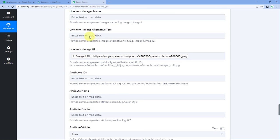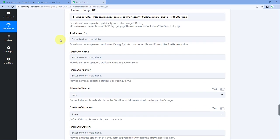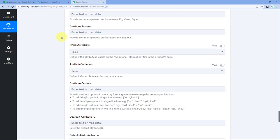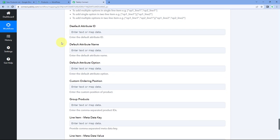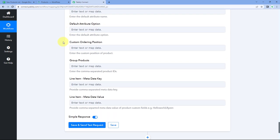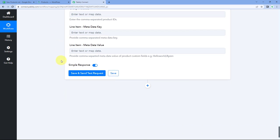Similarly, if you want to add multiple images for a product, enter comma-separated URLs in the image URL field. You can also give image names using comma-separated values, where the image name of the first URL comes first, then after a comma, the image name of the second URL. After mapping all the product details, just click on Save and Send Test Request.